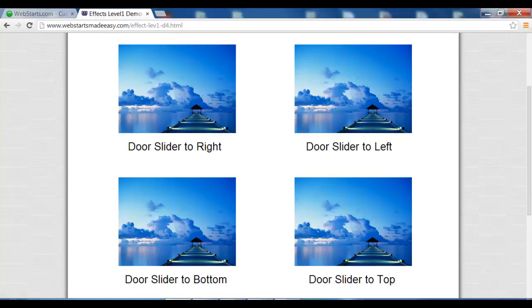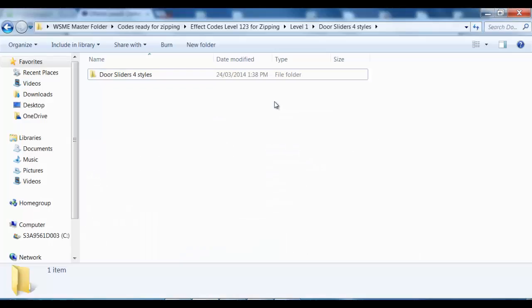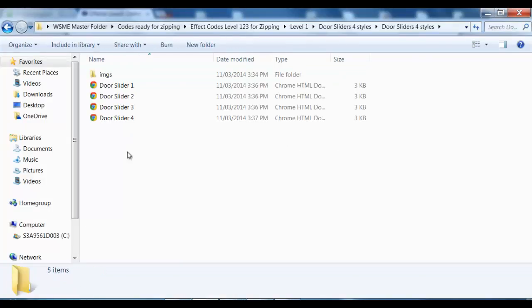Alright let's get started. First we open our folder and like I say in all my videos, hopefully you've uploaded all the links and images into your Web Starts website and then you've copied those external links and added them into your HTML code.